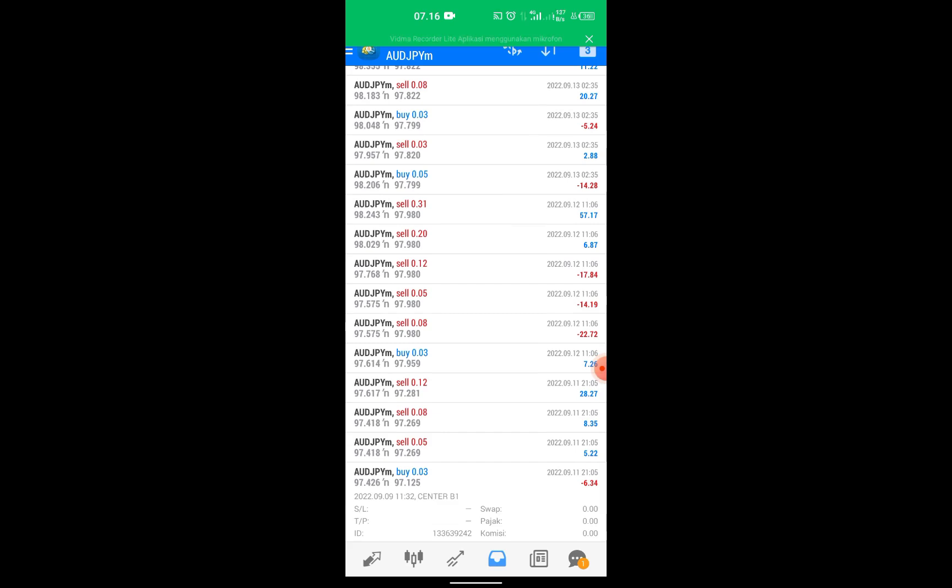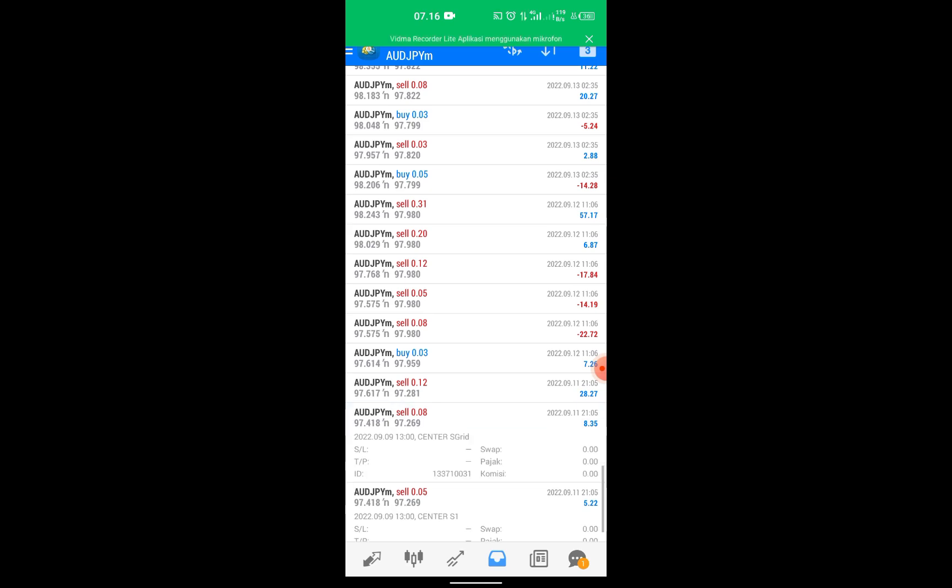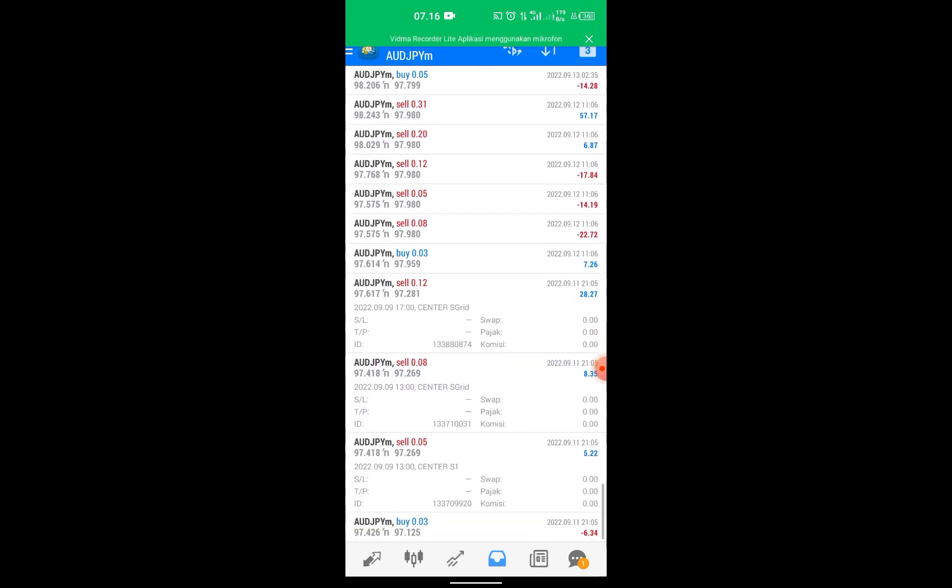Positions are opened using a combination of martingale and grid. Can be seen here. The first position closed with a loss of $6.34 but in the second position opened a lot of 0.05, the third lot 0.08 and the fourth lot 0.12.